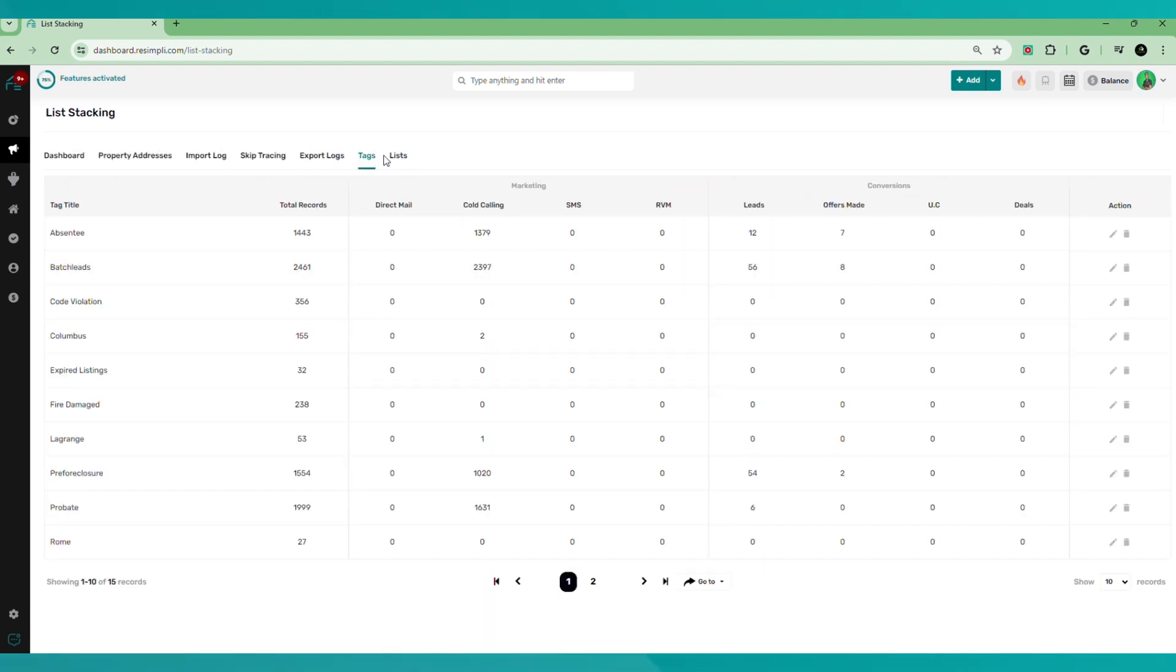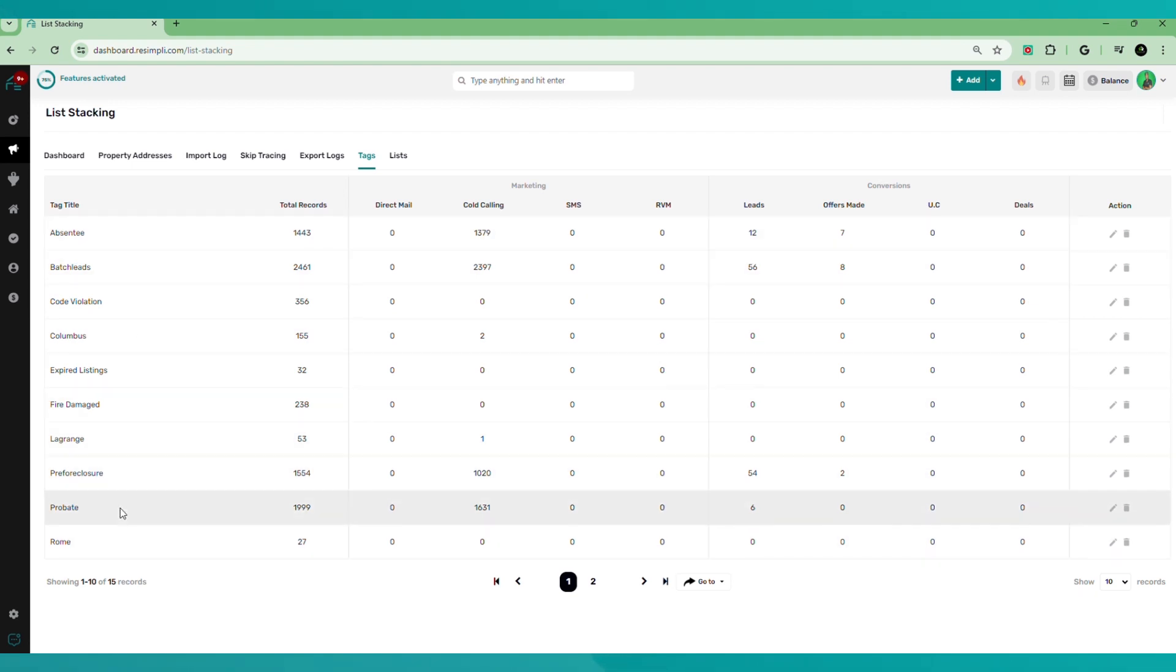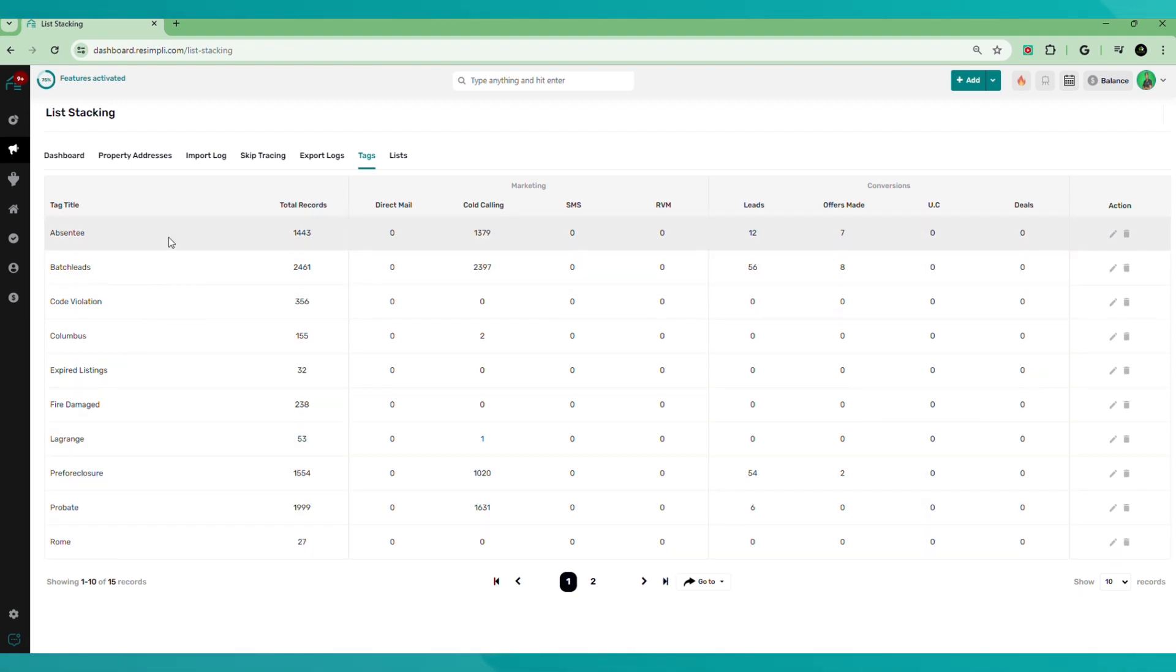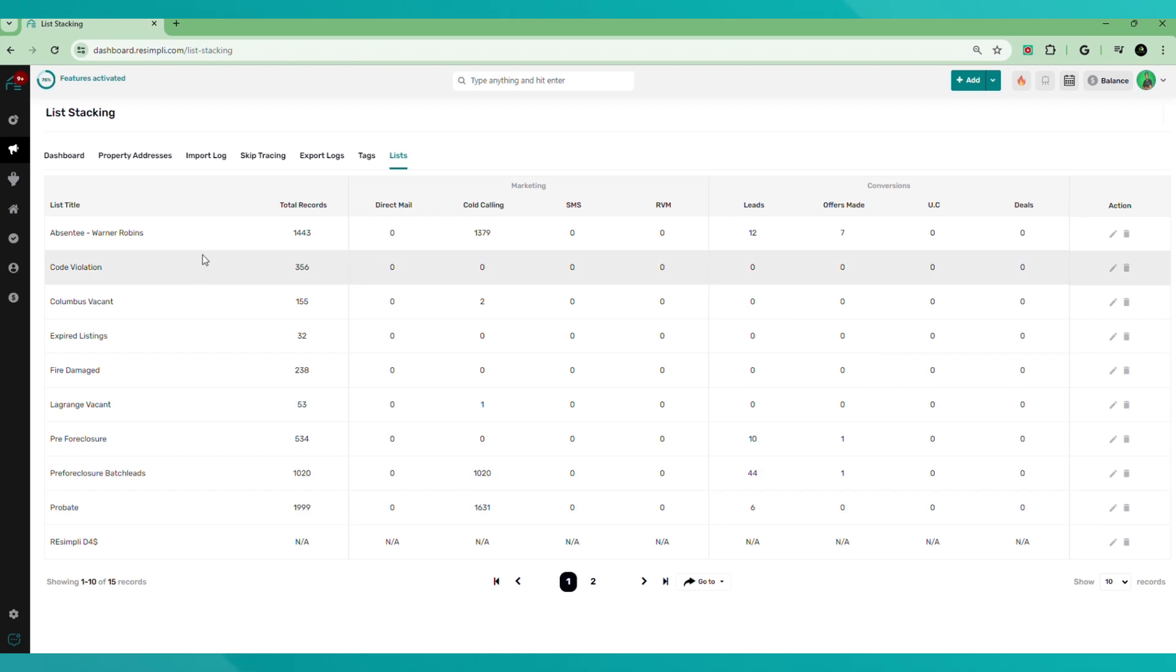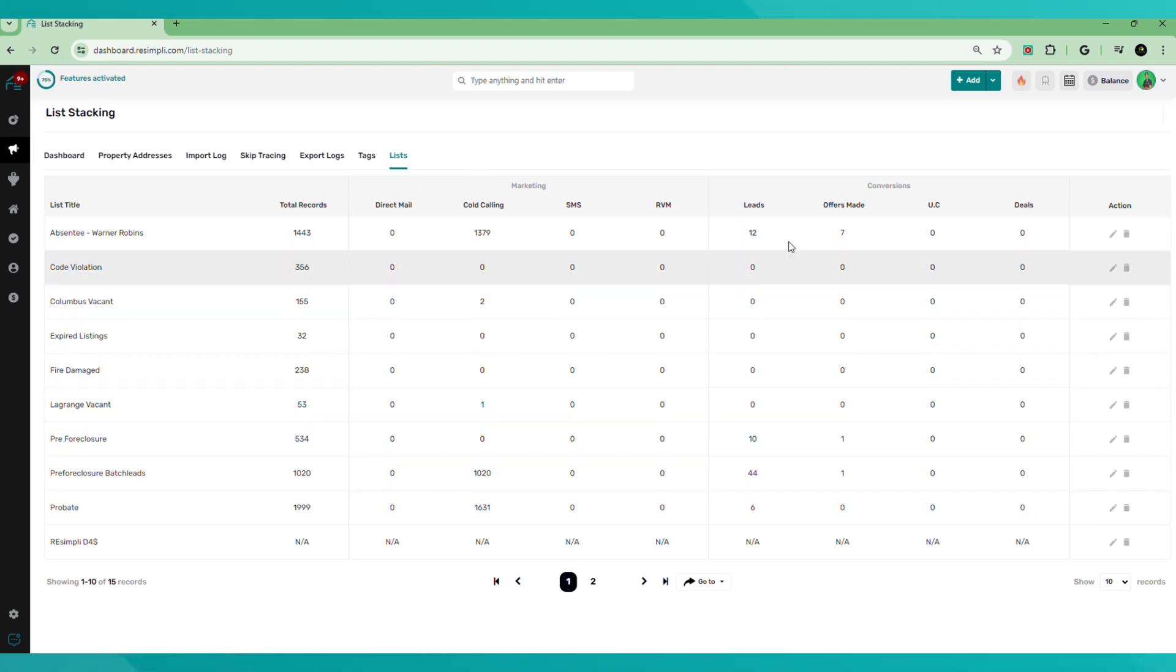Tags. These are all the tags that you created within ReSimply to identify what list belongs to what, what property belongs to what list. The list column. This is going to show you all of the lists that you have created within ReSimply. There's also KPIs that go along with that.